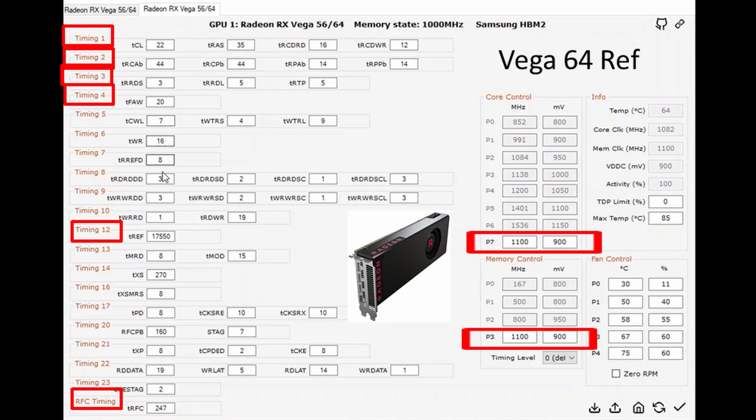Now for the Vega 64 reference card, the numbers are a little bit different. Again I've changed timings 1 to 4 and those are the values I'm using. I've changed timing 12 which is actually the same, and same with the RFC timing.